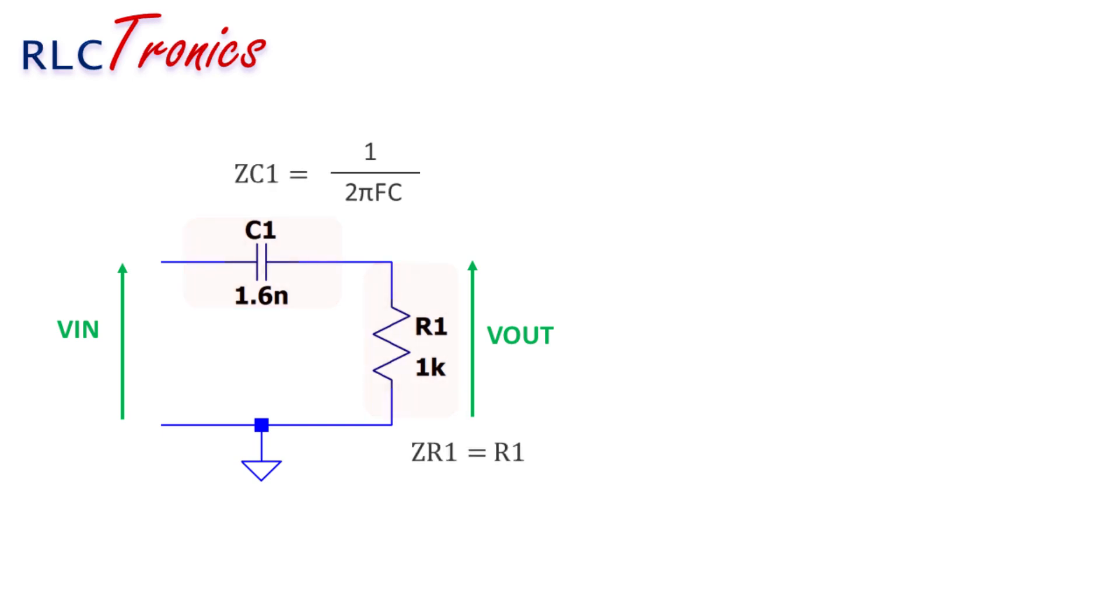Here we have two impedances: the resistor impedance and the capacitor impedance. The particularity here is that the capacitor impedance depends on the frequency as represented by this equation.